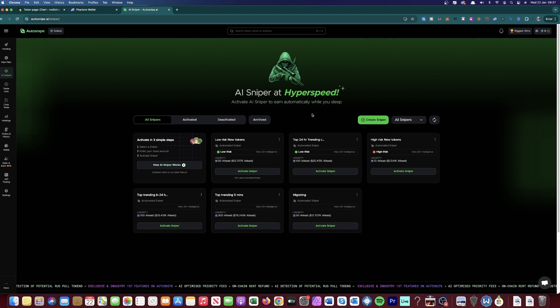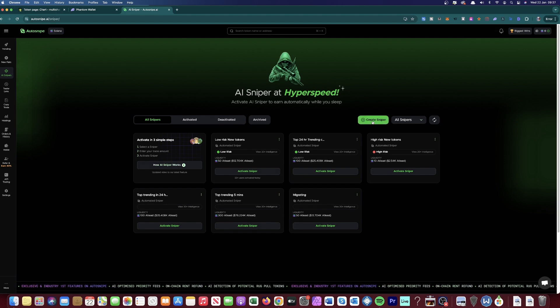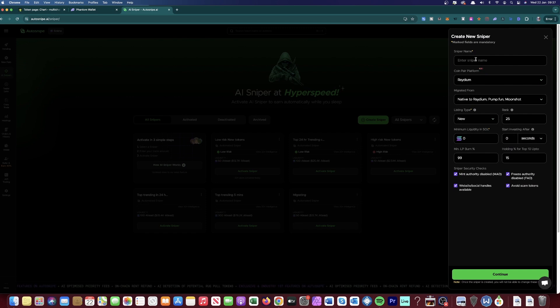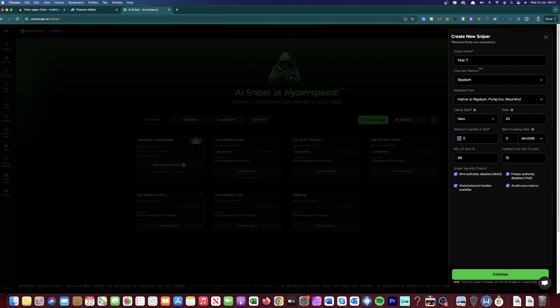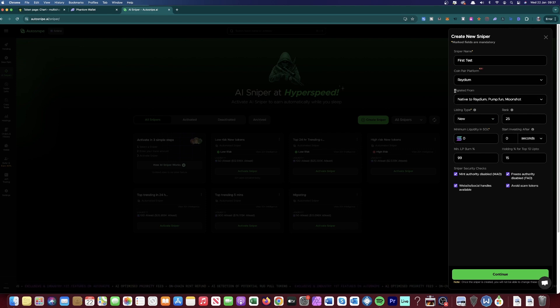Then all you've got to do is go on to this bit and then click Create Sniper. And then you've got some certain settings that you need to put in. So for this, we'll just put First Test and then Coin Per Platform. You can do Radium, Pump Fund. It's up to you.